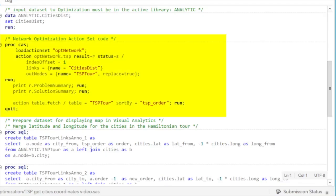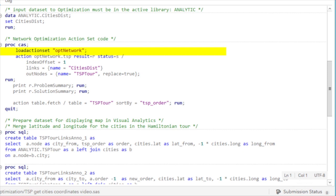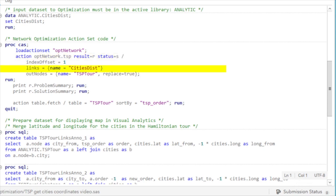This is the optimization code. We will load the action set of network and its action TSP, traveling salesman problem. The input to this optimization is the city disk table, and the output is the TSP tour.